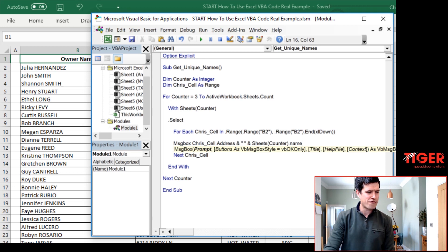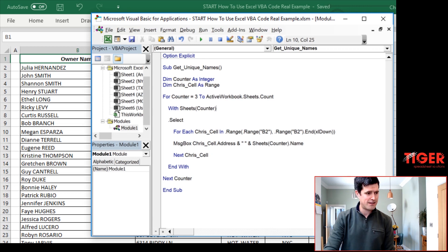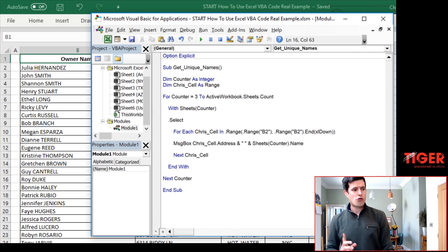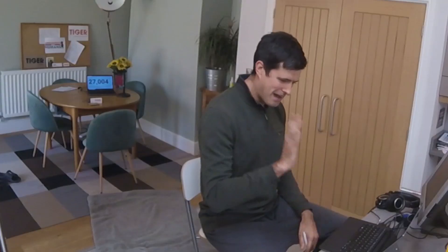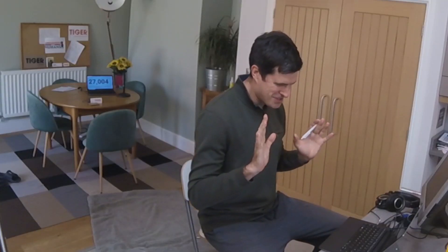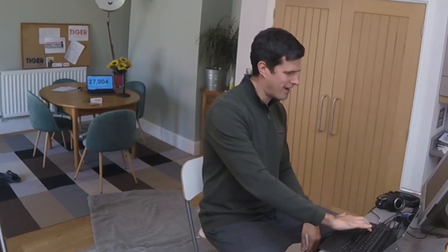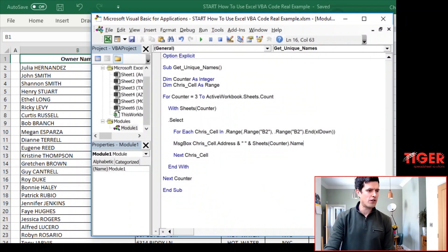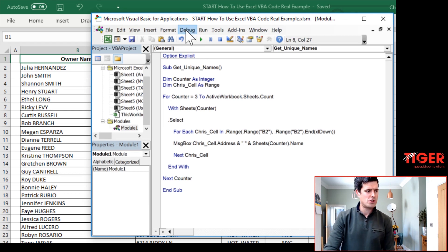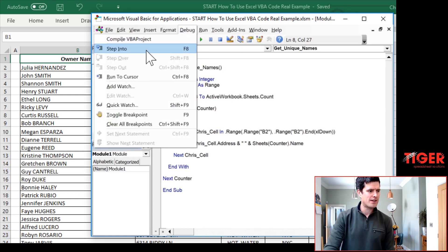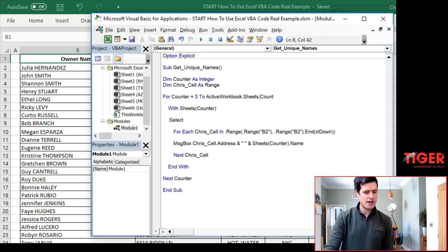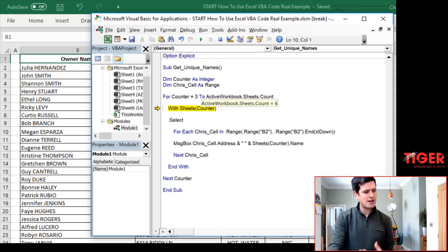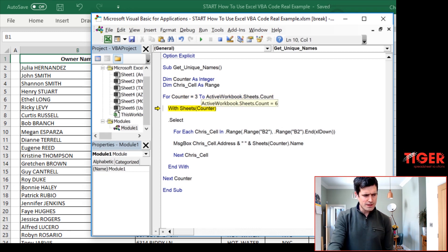Use an ampersand there and just a space in speech marks. That's going to separate out two text strings so that we can read them easier. And then we're going to say sheets counter dot name. What's going to happen now? Never absolutely sure with Excel VBA. Let's save the file, control S. Then we're going to step through the code. You can use debug step into. I'm going to use the F8 key because I'm on a Windows PC.